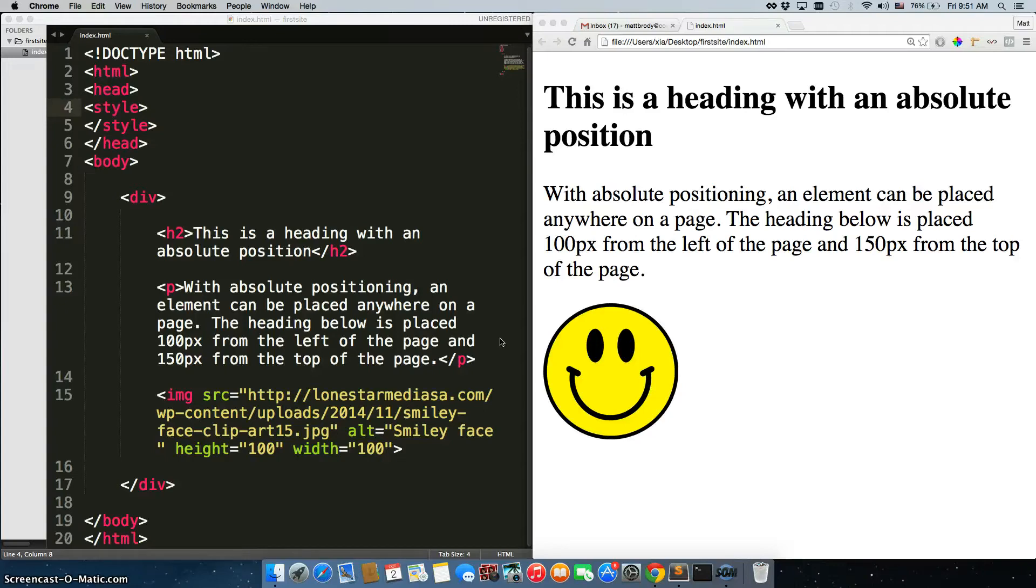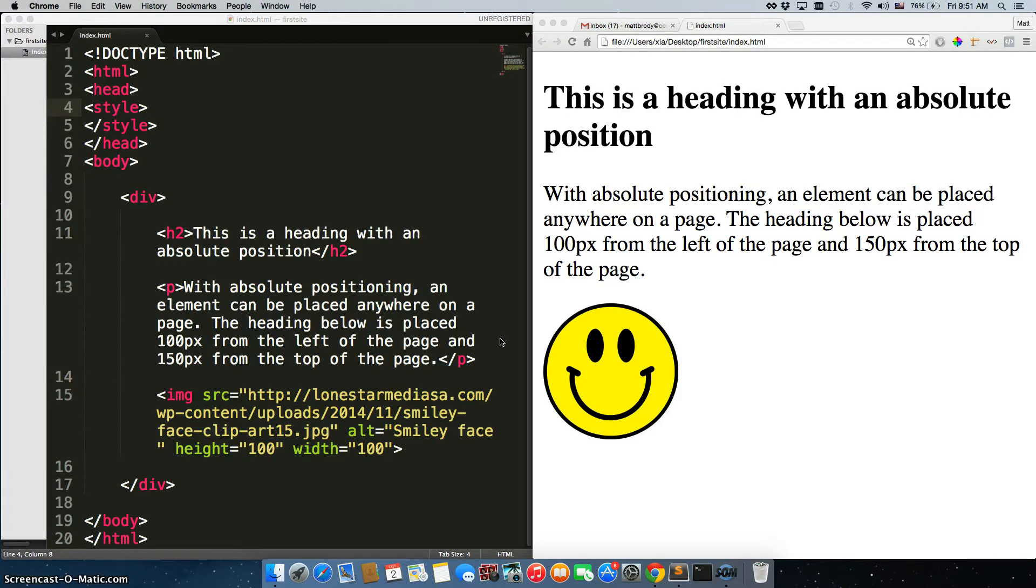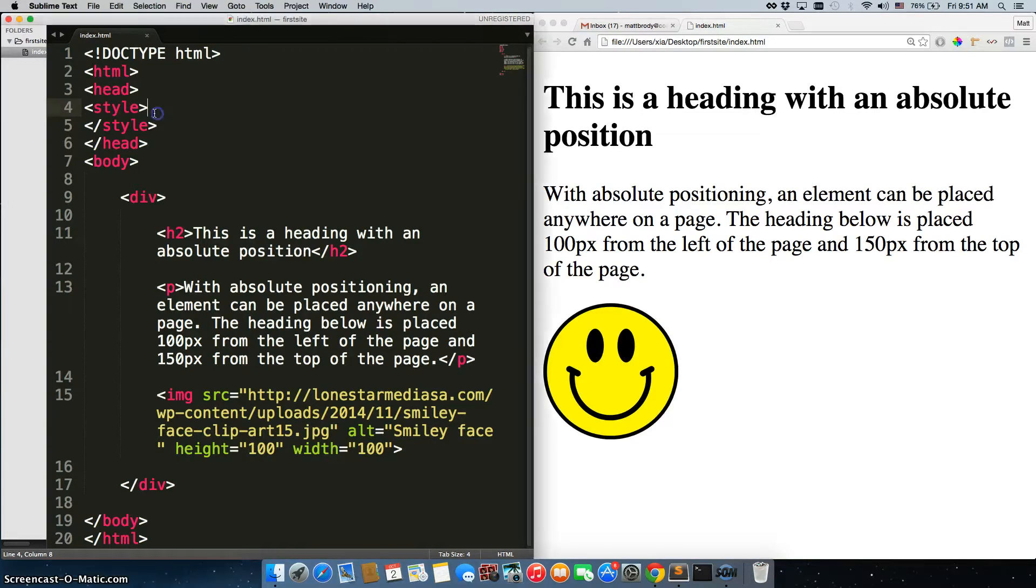Centering different elements can be a little tricky when you first start learning how to code, so I just want to cover the two most basic ways of doing it. The first one being text-align center. Now text-align center can be used in two ways. First way, it's kind of the obvious way: it can center text.